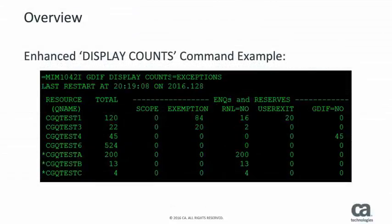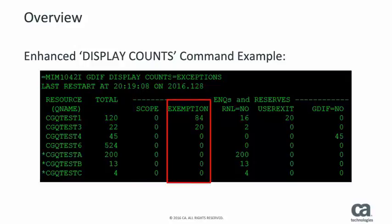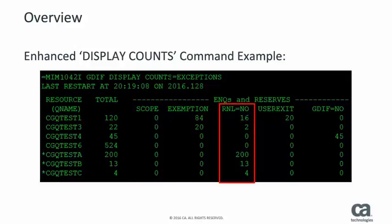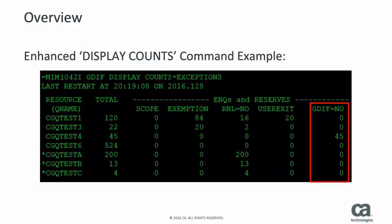This is the enhanced display counts with the exceptions option. For each resource, the display shows the total number of enqueues and reserves that were issued but never processed. It also shows how many of those enqueues and reserves were not processed due to a scope mismatch, exemption, RNL equals no, user exits, or GDIF equals no.